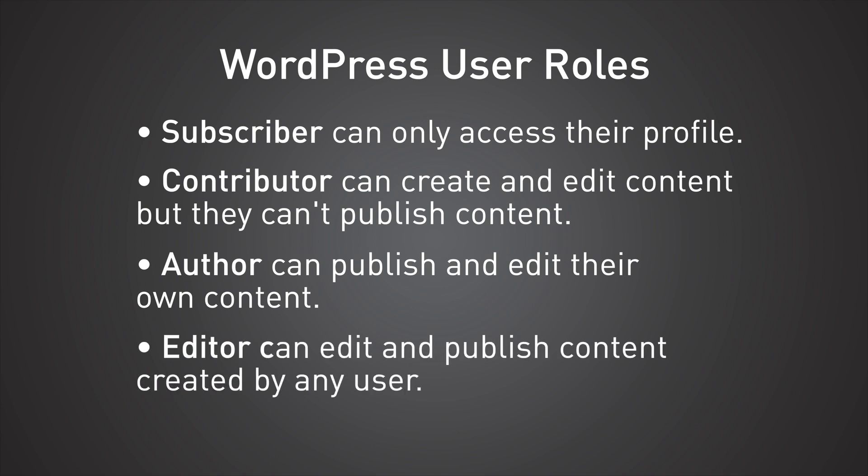The next level up from that is an editor. Now, just like the name sounds, an editor can approve posts. They can approve anybody's posts. They can edit their posts. And of course, they can even create their own posts. It's very much kind of like a newspaper, right? We've got different levels of management.